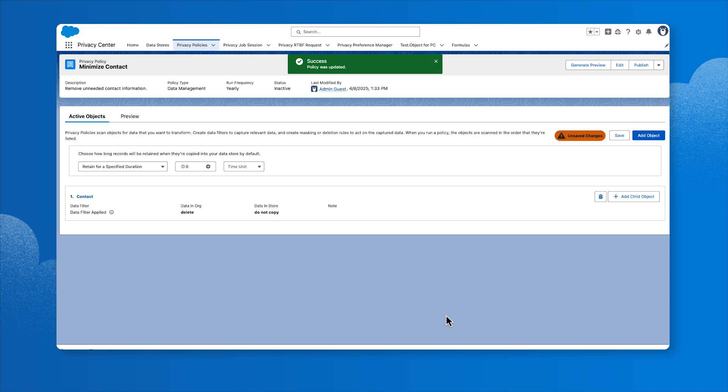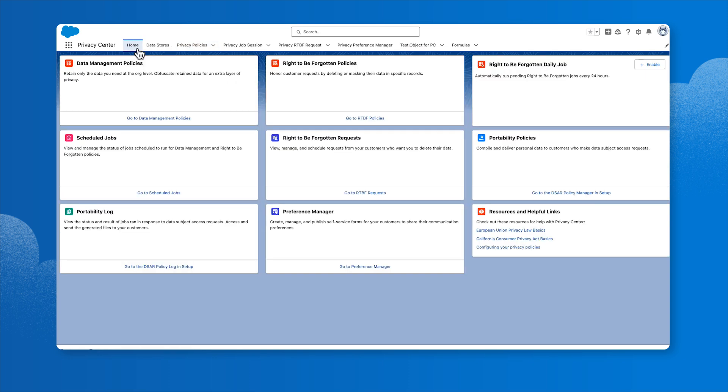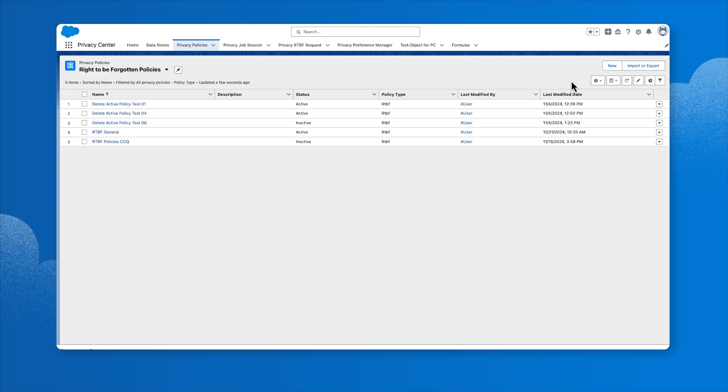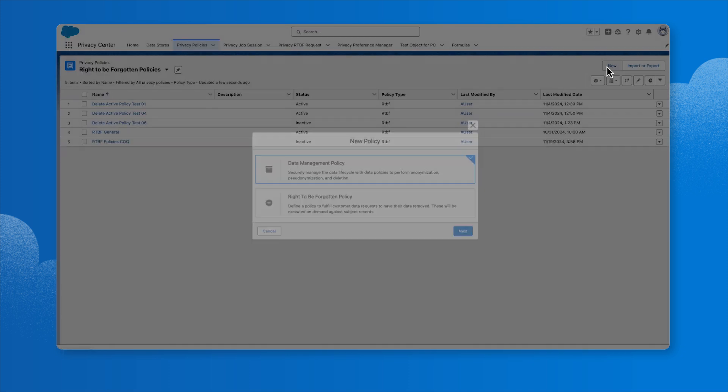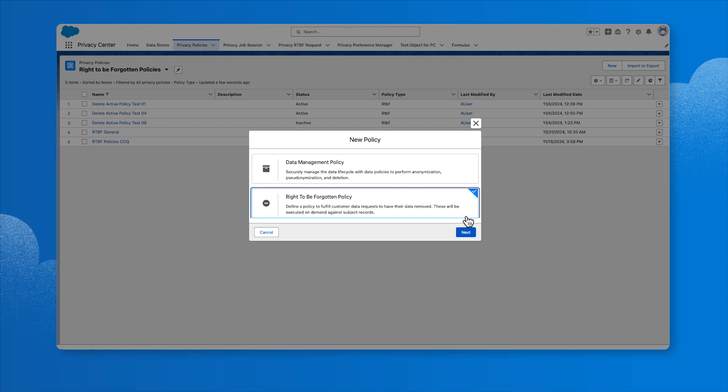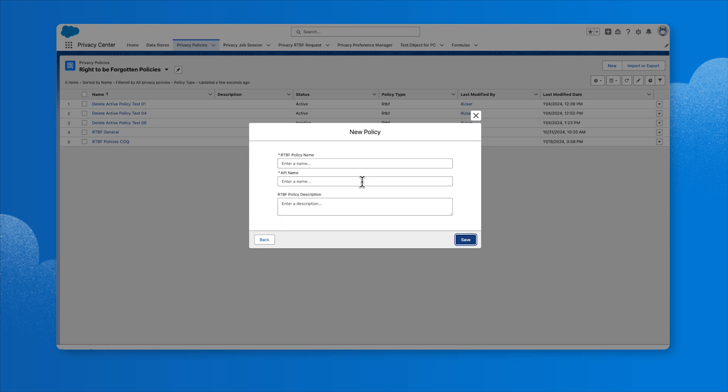Return to the Home page and click Go to RTBF Policies. Click New. Select Right to be Forgotten Policy and click Next. Enter the policy name and click Save.